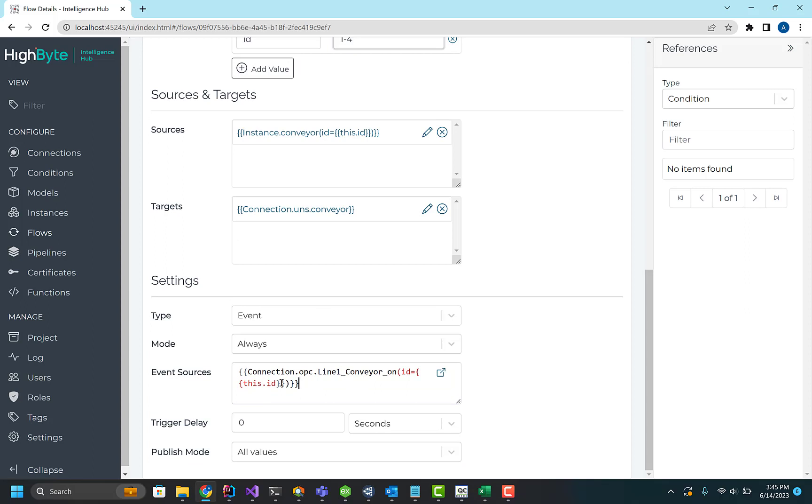And then as my trigger, I'm looking at a particular tag on line one conveyor for the ID.